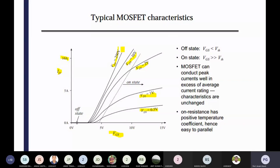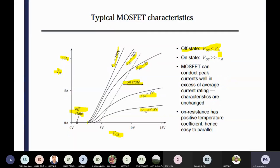Initially the offset is there — after some value it will be turned on. You can see that linear path — the dotted line is your linear slope. That portion is your on-state. What is written — that off-state VGS, gate to drain-source is less than VTH. VTH means threshold voltage — minimum voltage required to turn on the MOSFET. When it will be on, MOSFET will be on means VGS is greater than VTH.